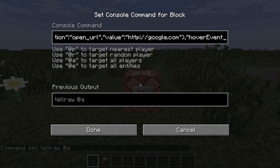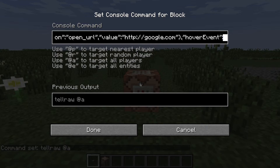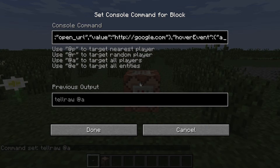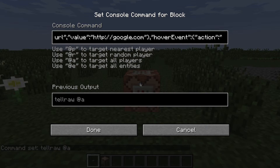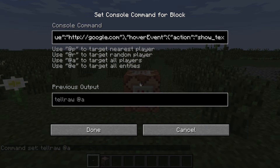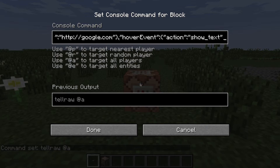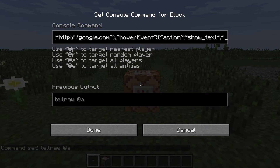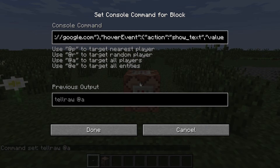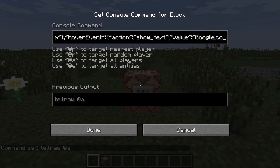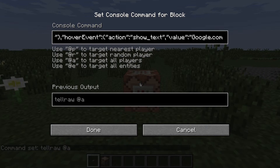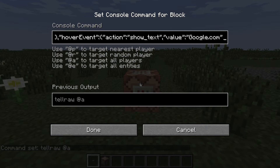Make the hover event, click event — so I'm just going to make the hover event text be 'google.com'. Just close that.